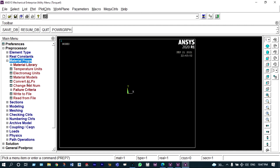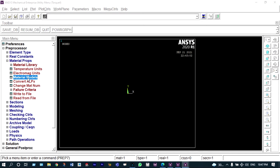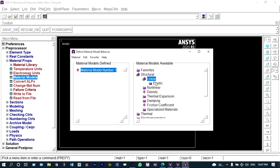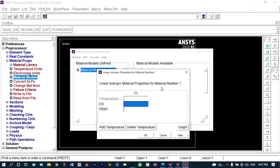Now material properties need to be provided. It will come from material models: structural, linear, elastic and isotropic — meaning material property will remain the same in all directions. Modulus of elasticity of this material is 2×10⁵ Newton per millimeter square, denoted as 2E5. Poisson's ratio will be 0.3.